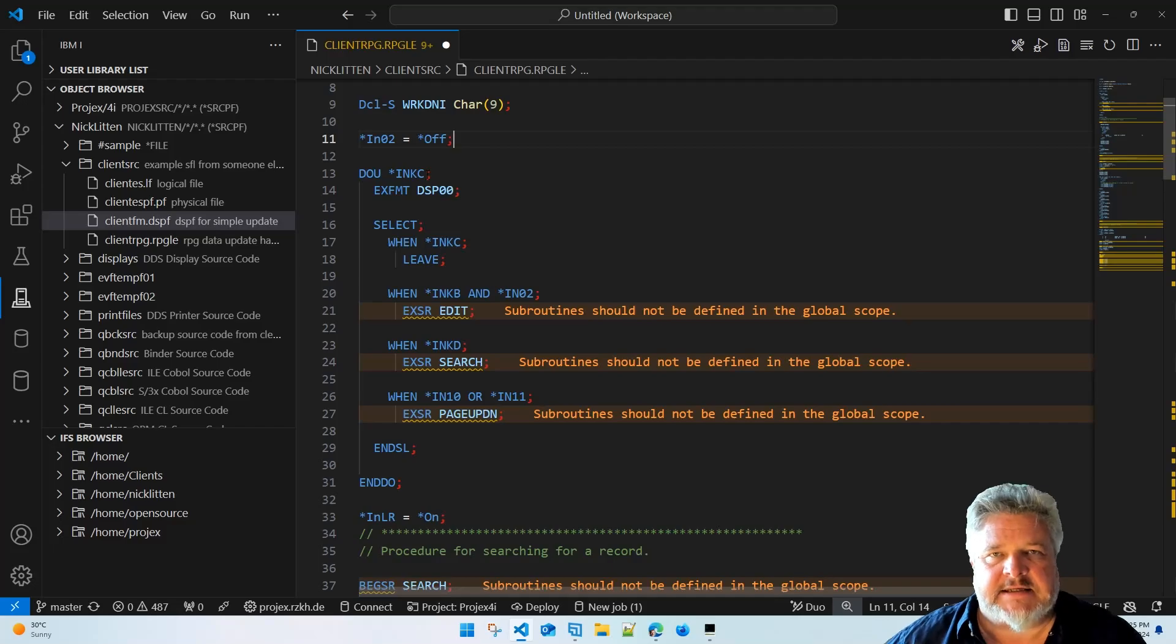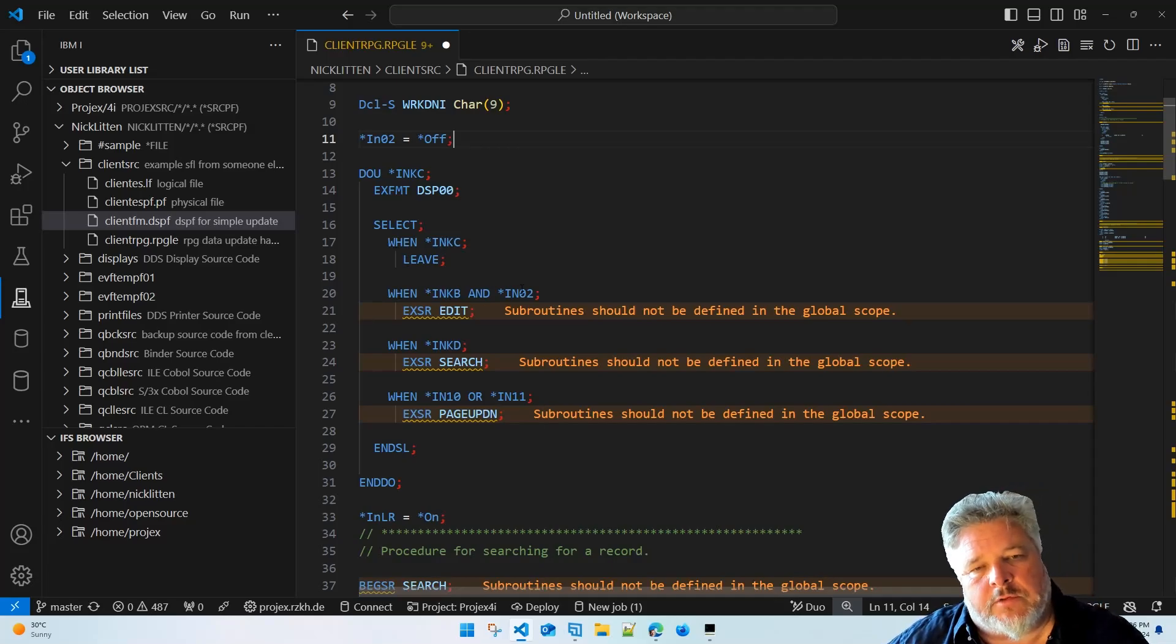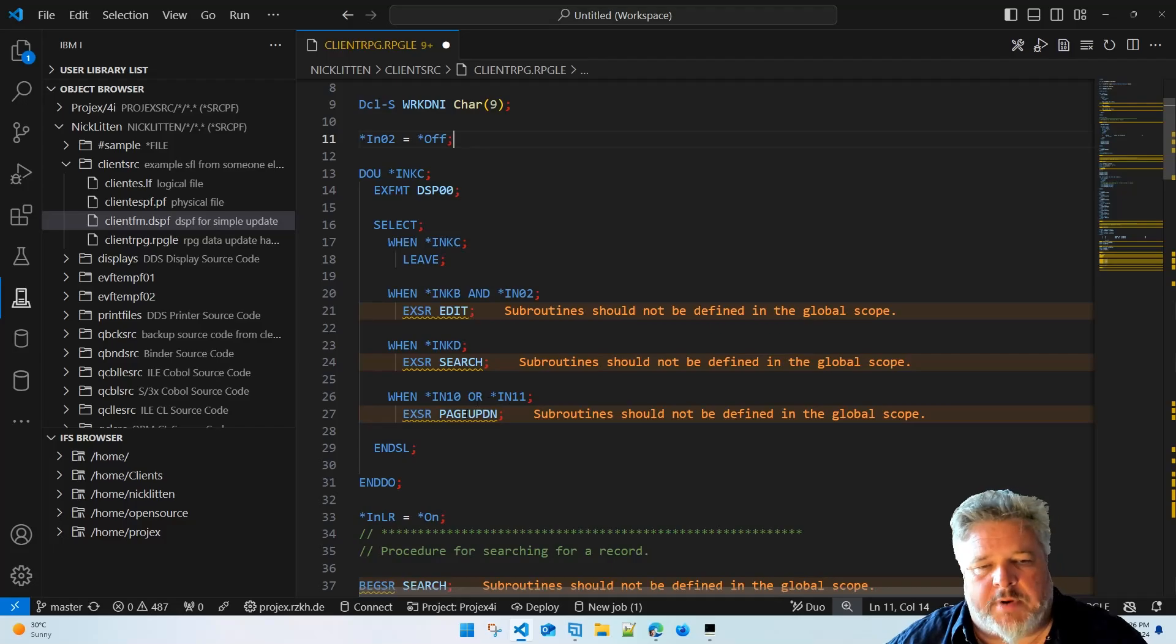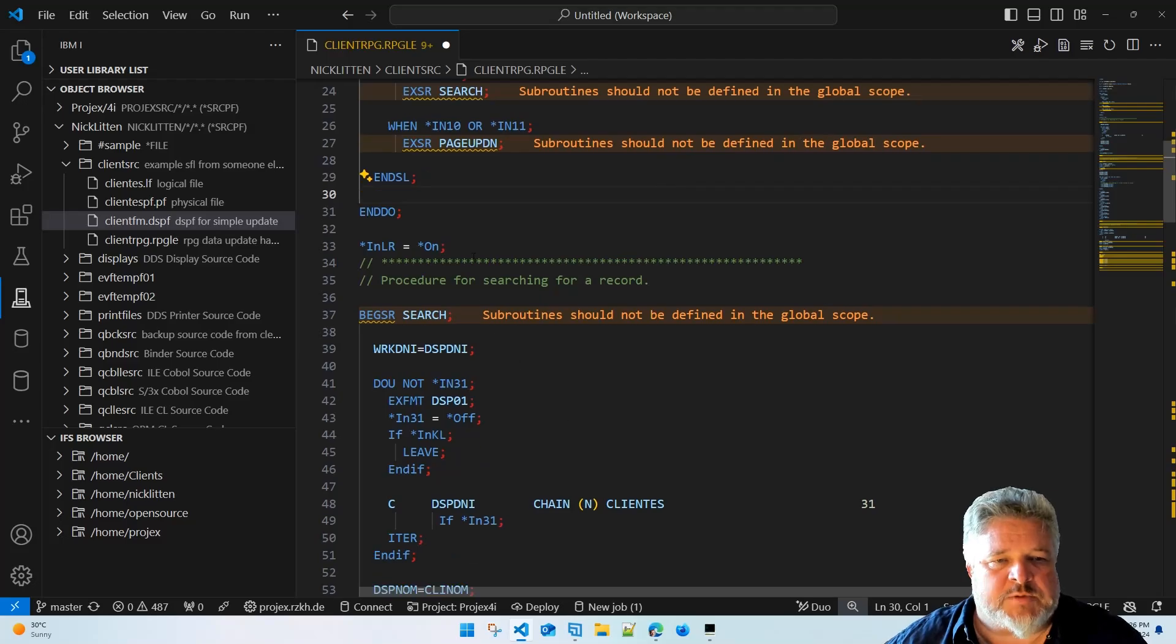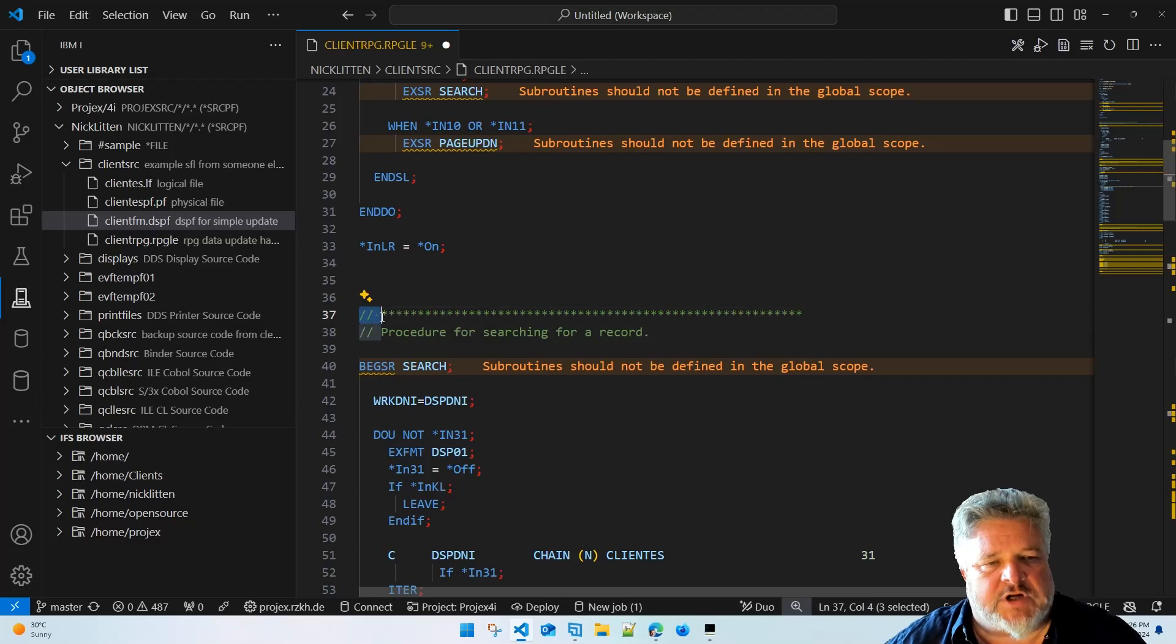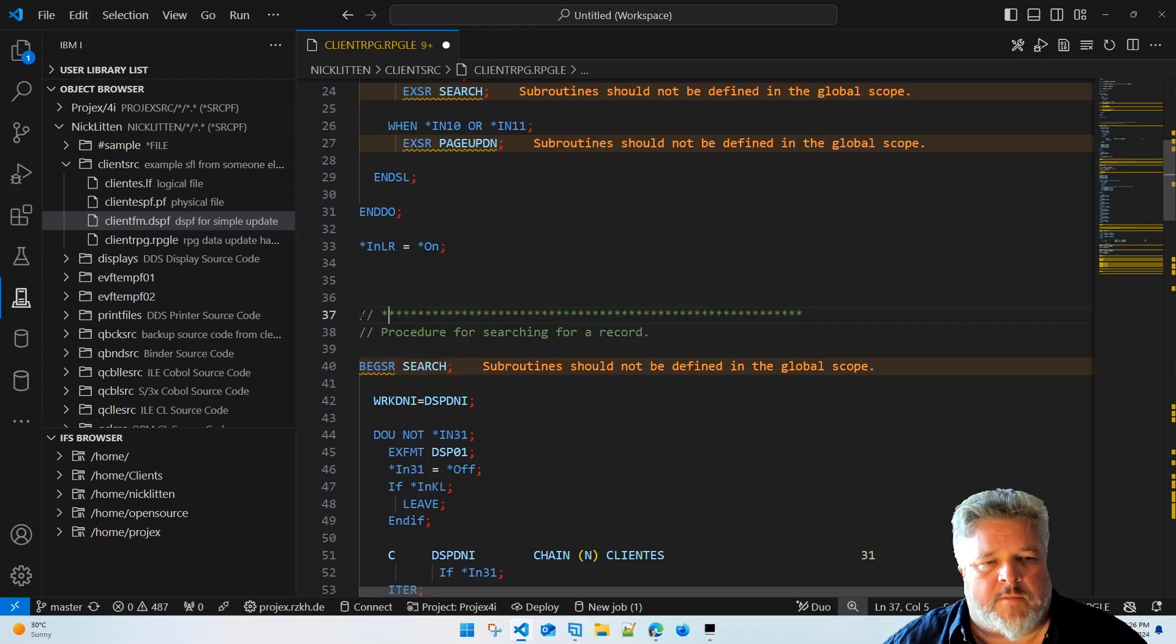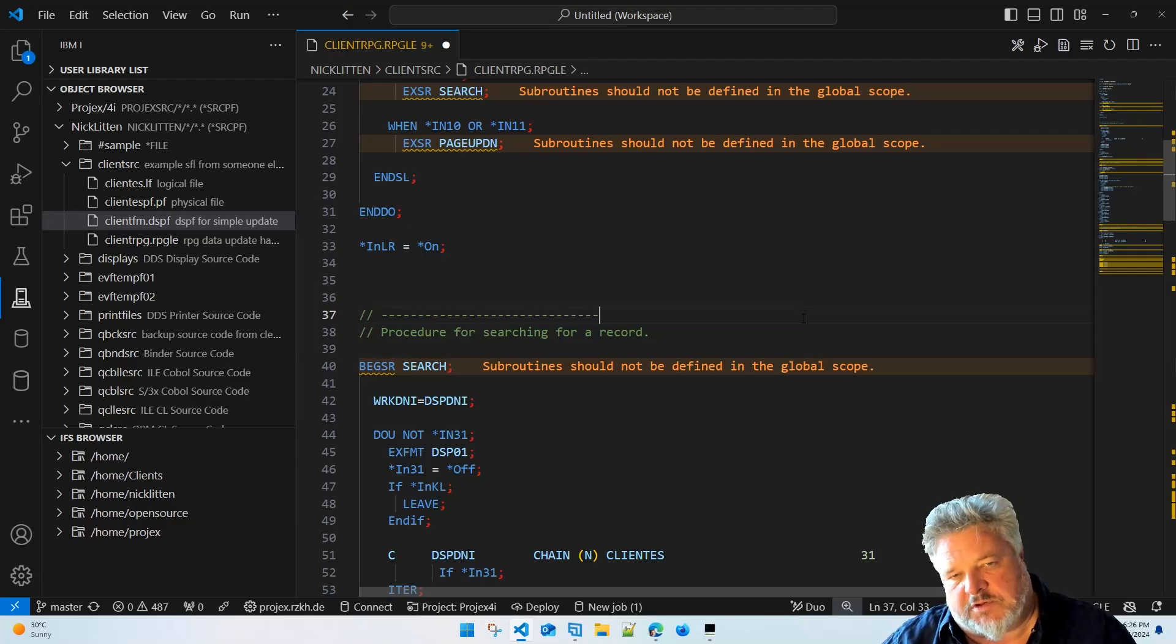Here's the exact same logic we just had. Do until indicator KC F3 is on, execute the format. Here's my select loop. When they press F3 leave, when they press F2 and indicator 2 is on do the edit subroutine, when it's KD search subroutine, when it's a page up or a page down do the page up down subroutine. That's all pretty good stuff. Right? Here's my *INLR which is my end of the program. Comments have changed. In the old format it was always an asterisk in column, I think it's column seven, would mean that it's a comment. But in free format slash slash means it's a comment. After the slash slash you can really do anything you like. If I wanted to do something like that I could. Personally I prefer the dashes to the asterisks.